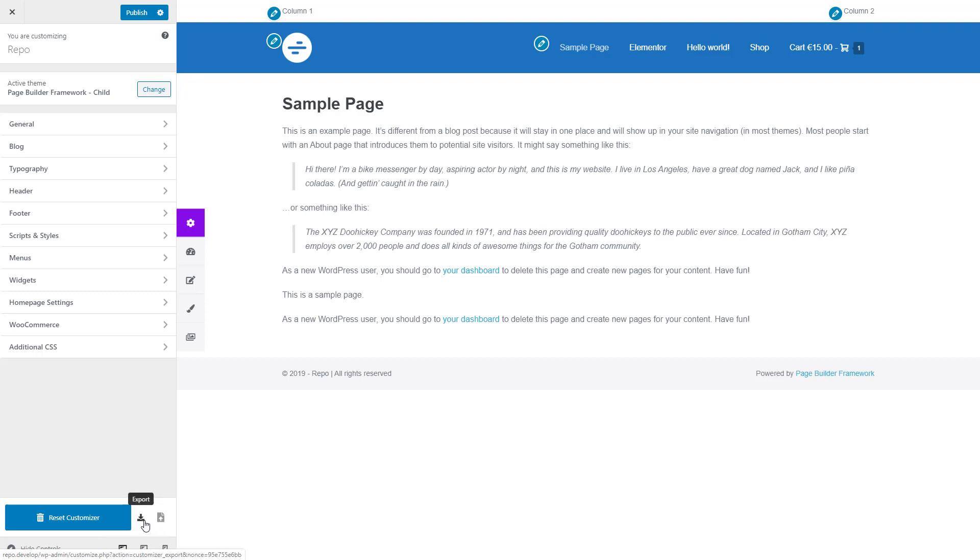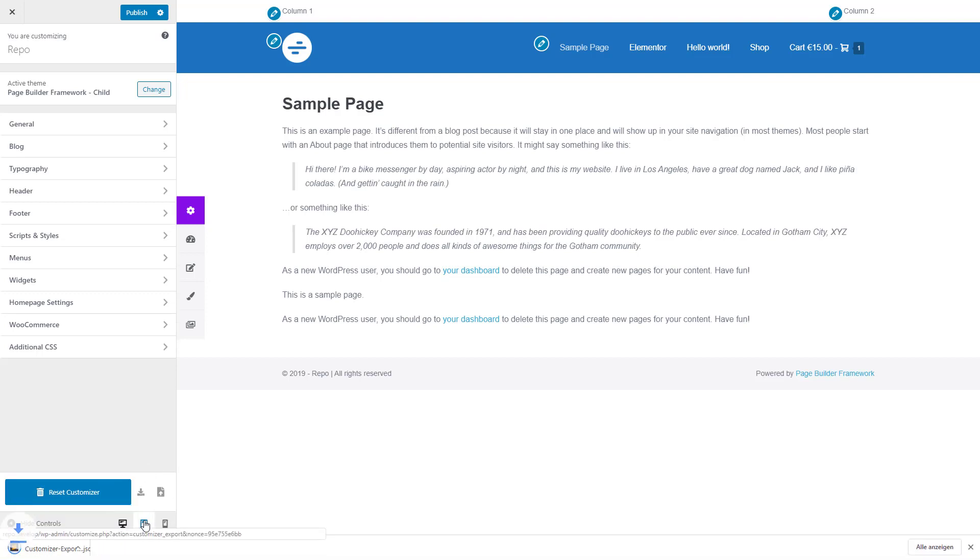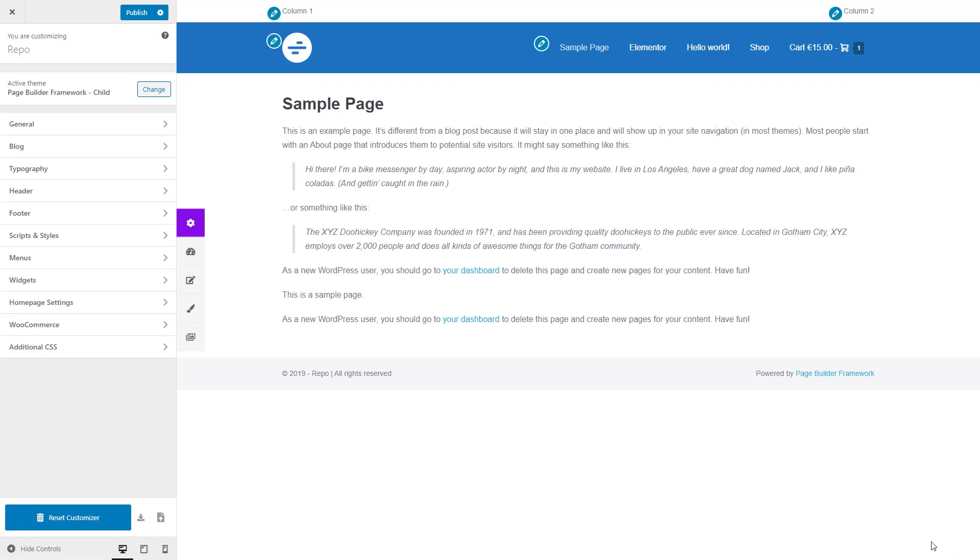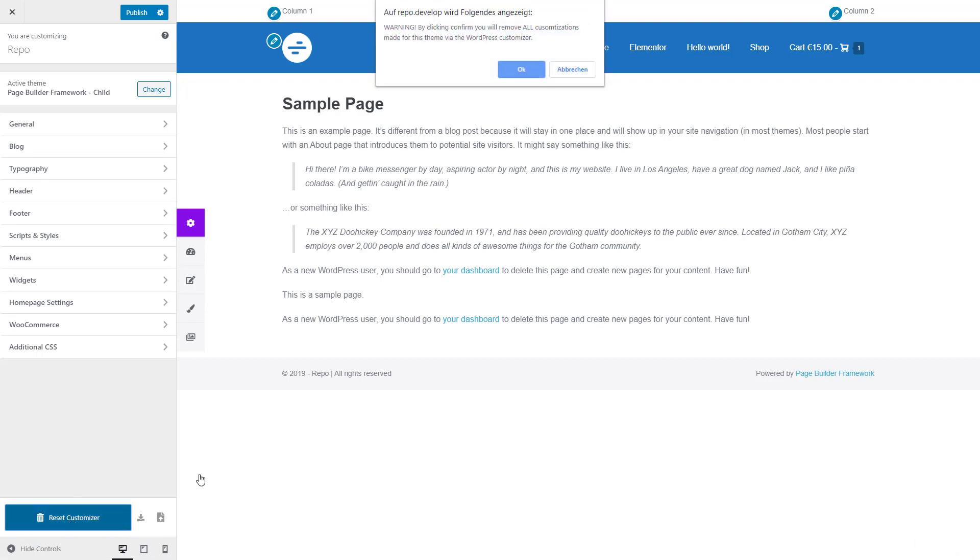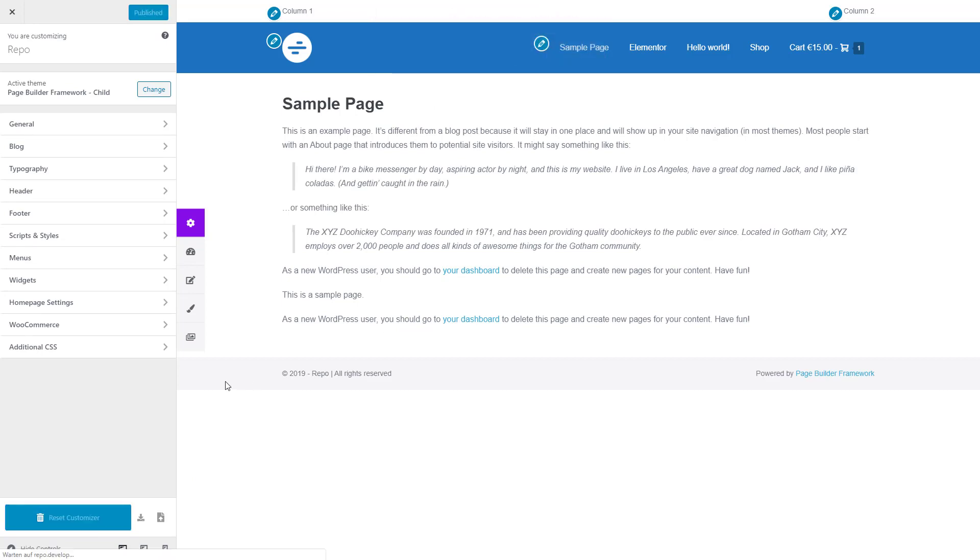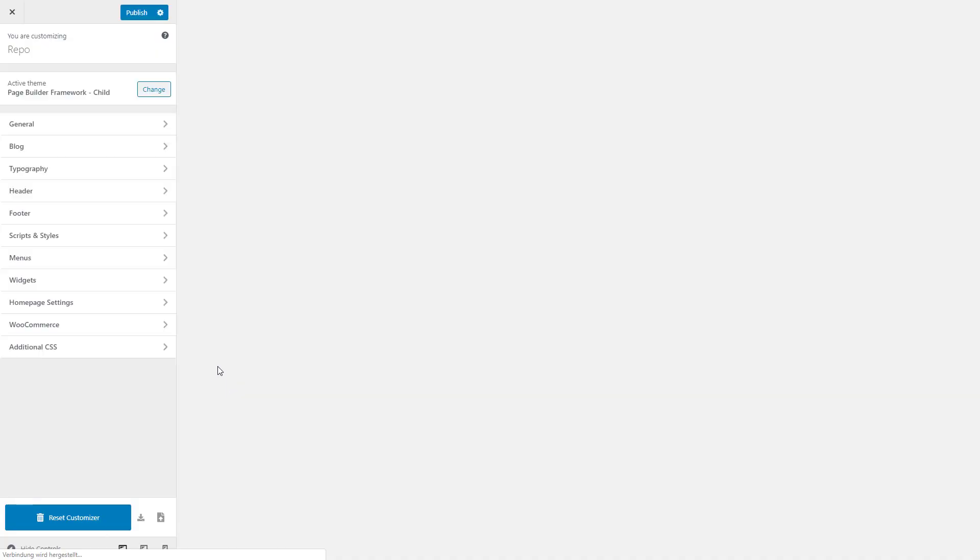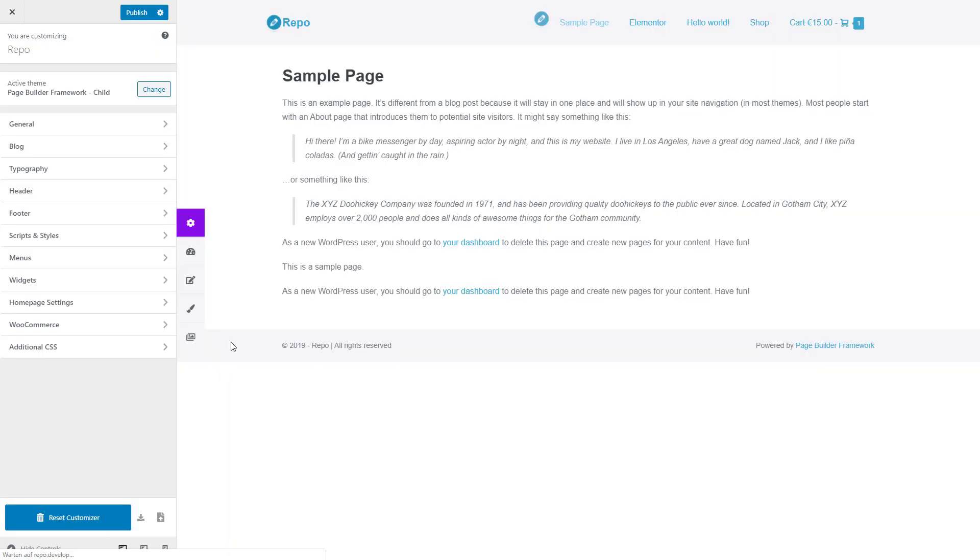So let's take a snapshot, and I'll actually reset the customizer. This will give you a little warning over here. Click OK, and there we go. So this is basically a fresh installation now.